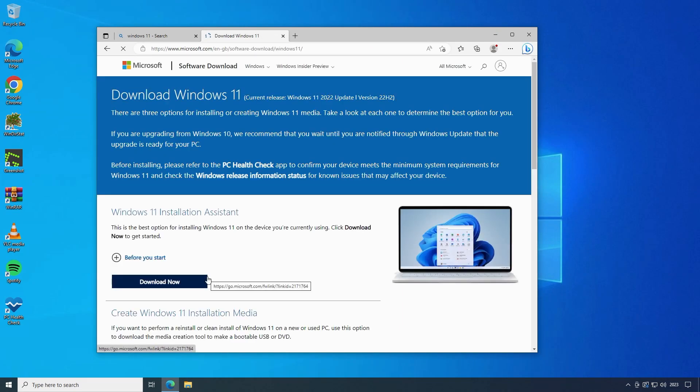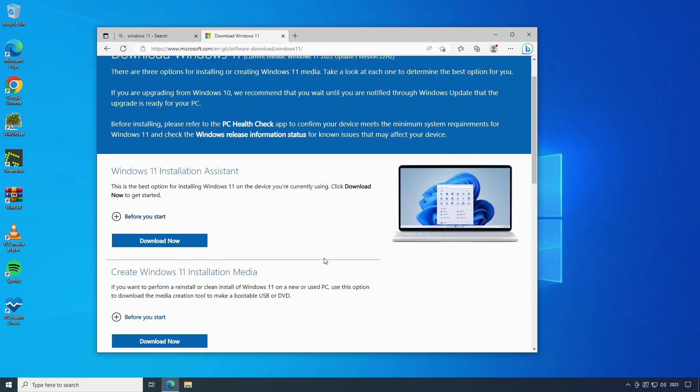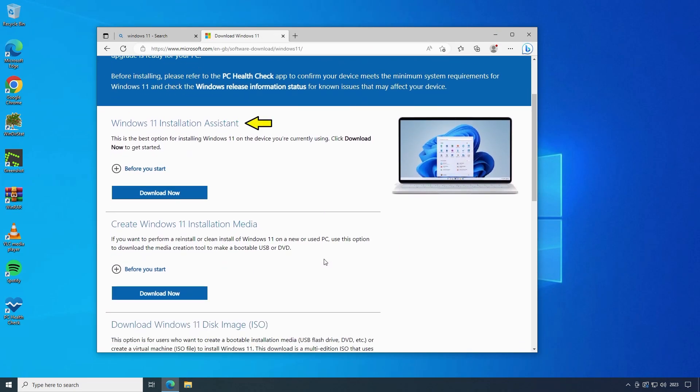The first one is the Windows 11 installation assistant. You would choose this one if you're already on Windows 10 and want to do an in-place upgrade to Windows 11, keeping all of your data and software applications intact. The next option is create Windows 11 installation media. And this is the one you should choose if you want to do a clean install.